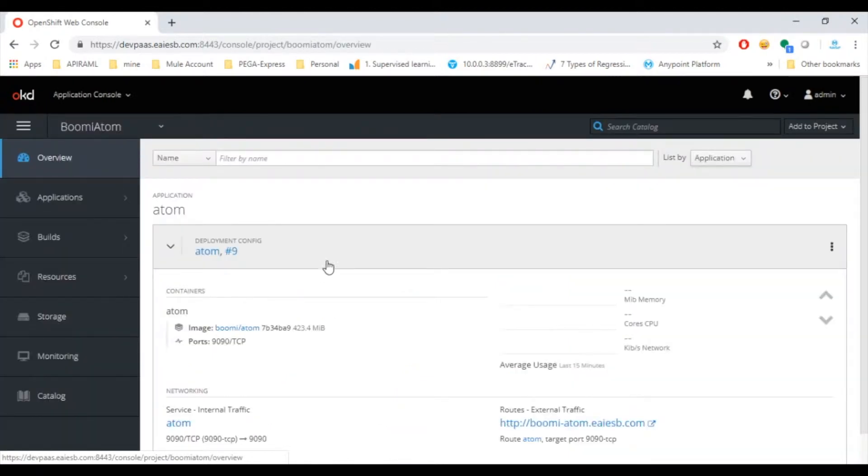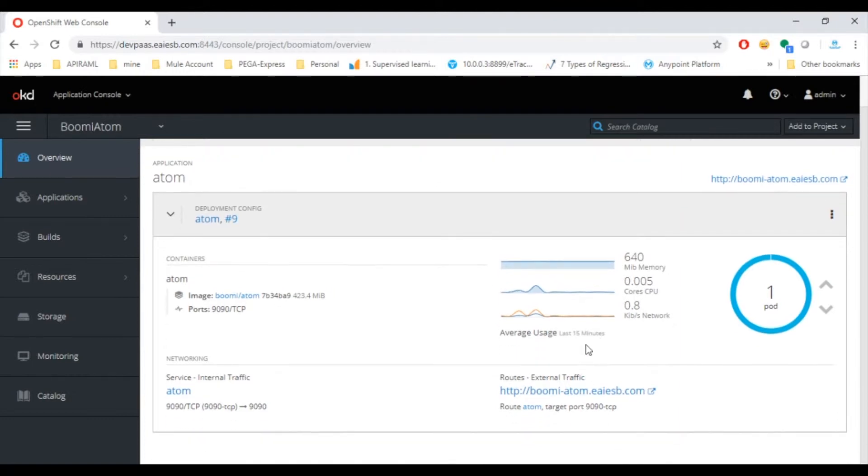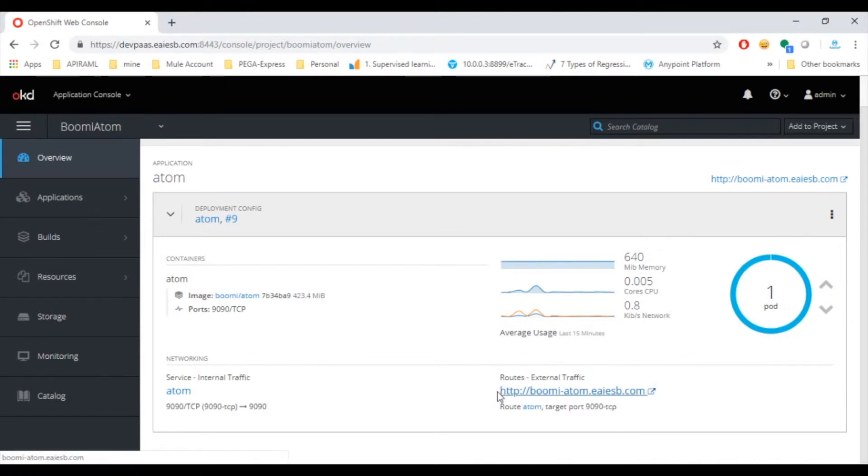Here we can observe the details of the Atom like memory used, cores of CPU and many more. As the Atom is deployed, we can see that the pod is up and running successfully. We can access the Atom with the URL provided here.